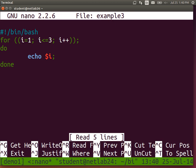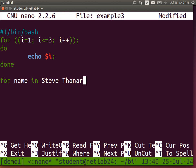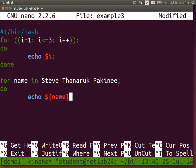Another syntax: 'for name in Steve Tanarak Bikini; do echo $name; done' — iterate over a list of strings. This is a different syntax for the loop condition compared to the C-style increment counter.